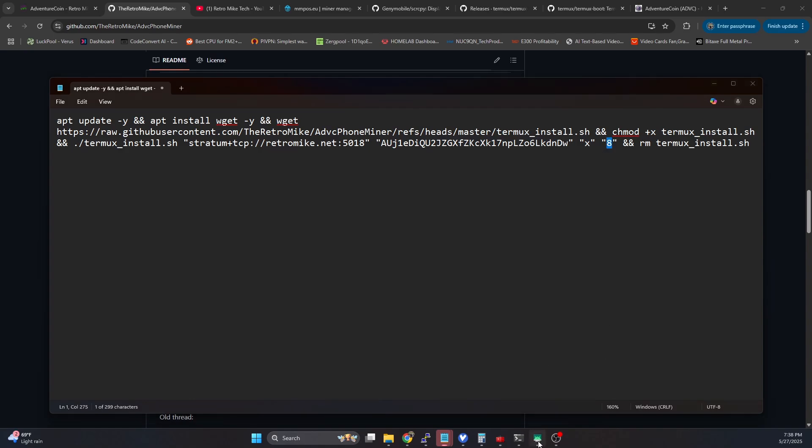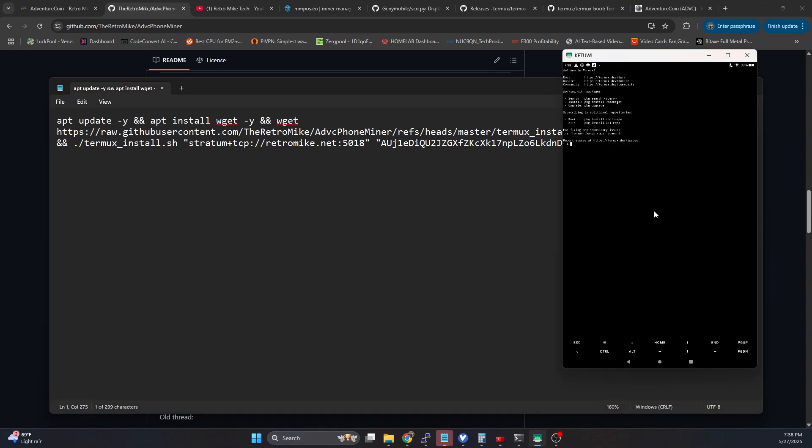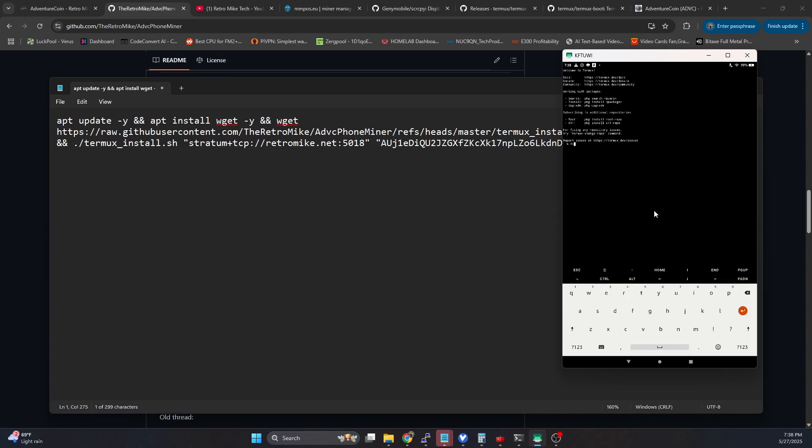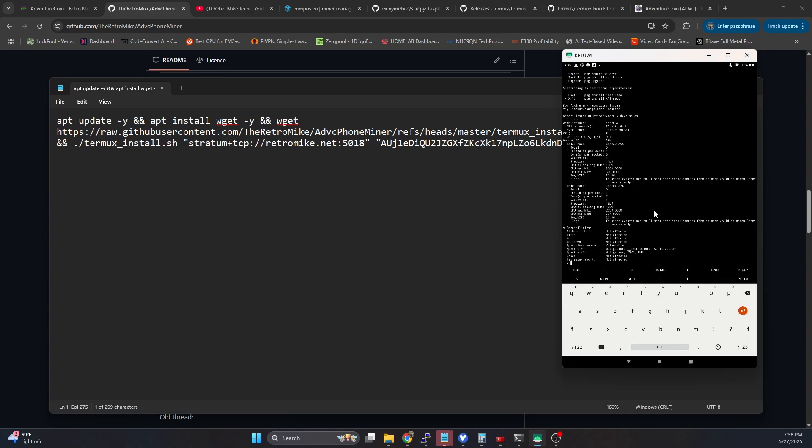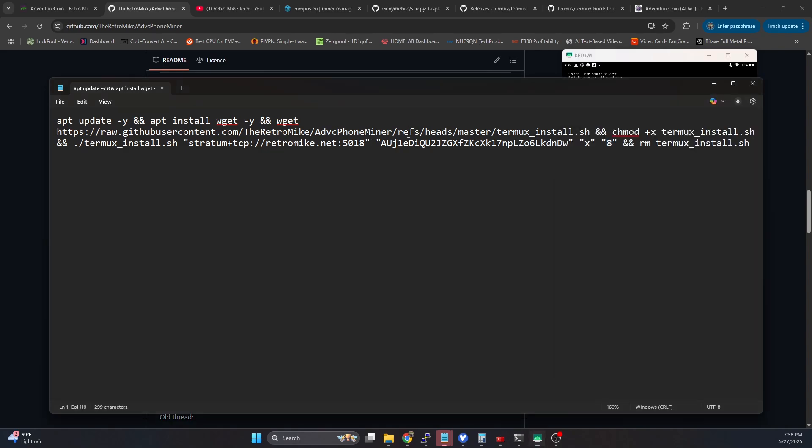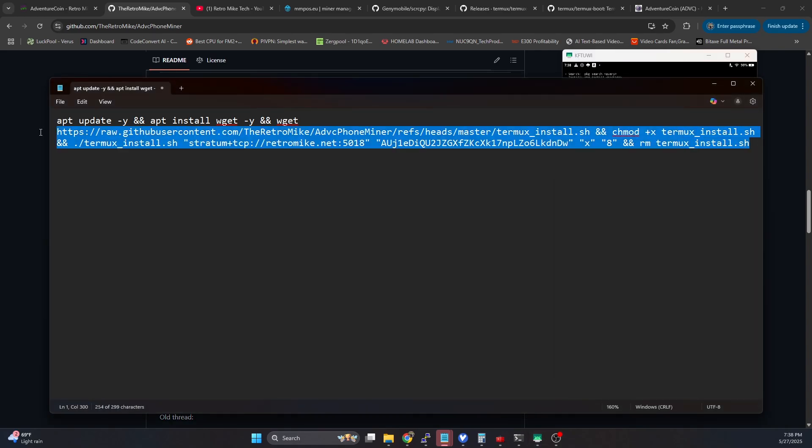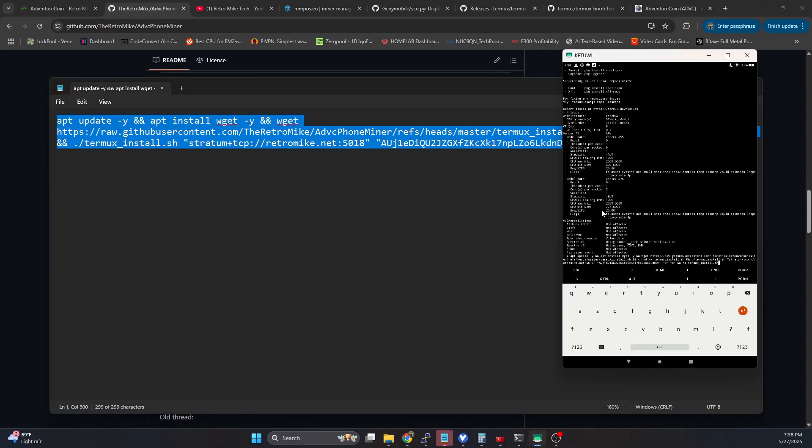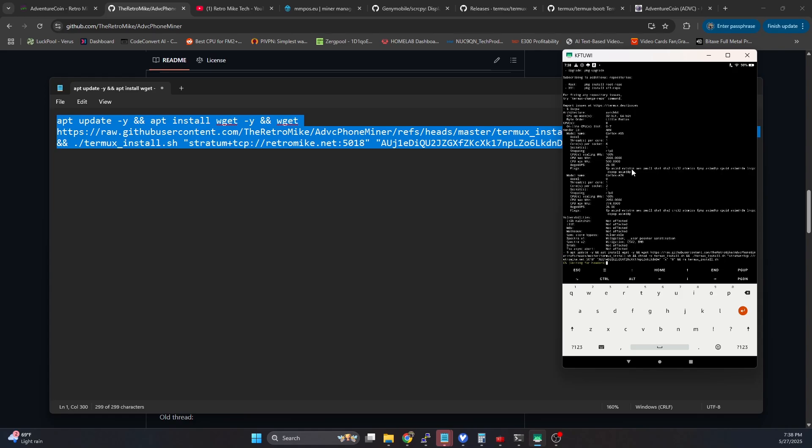So if we hop back on over and we run an lscpu, we can see that this device has eight CPUs, meaning we can run eight. So we're going to go ahead and just copy that whole thing again. Come over here, we're going to do a control V, it's going to paste all that in, we're going to hit enter.